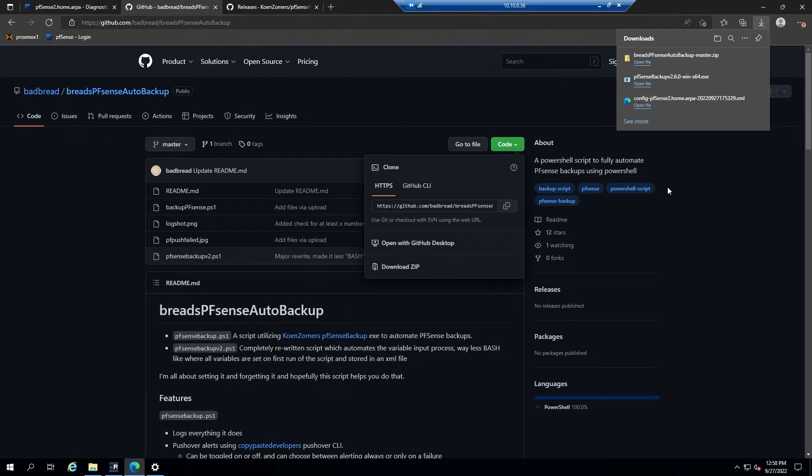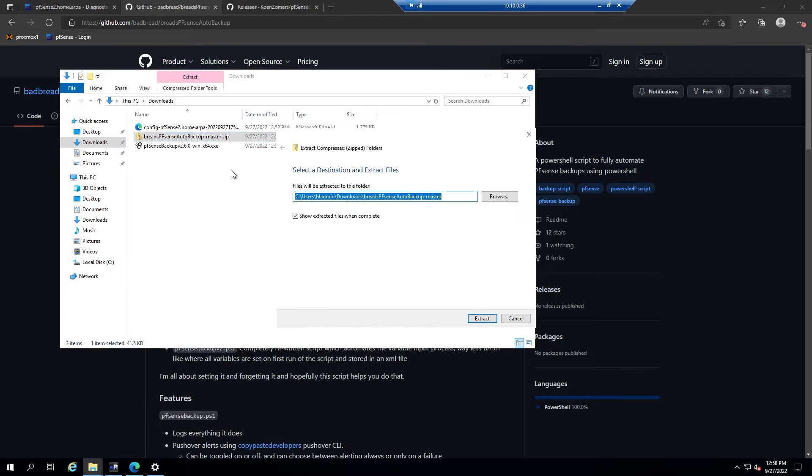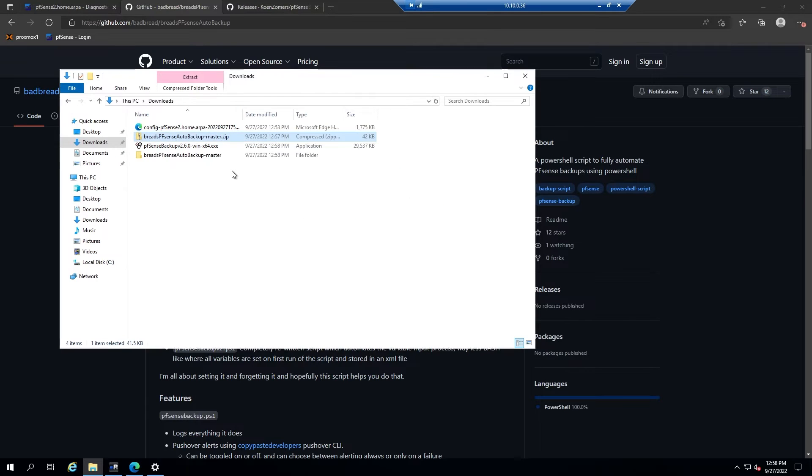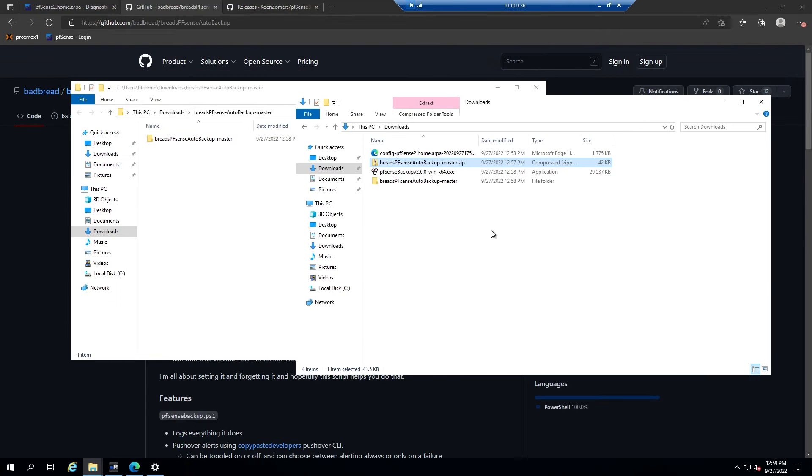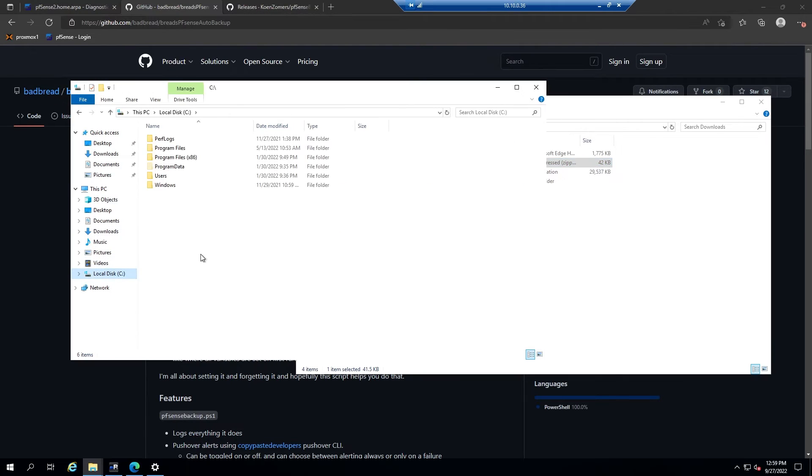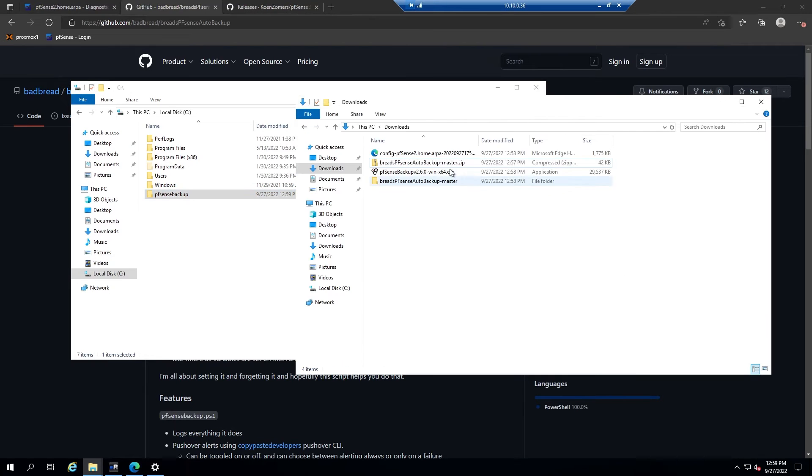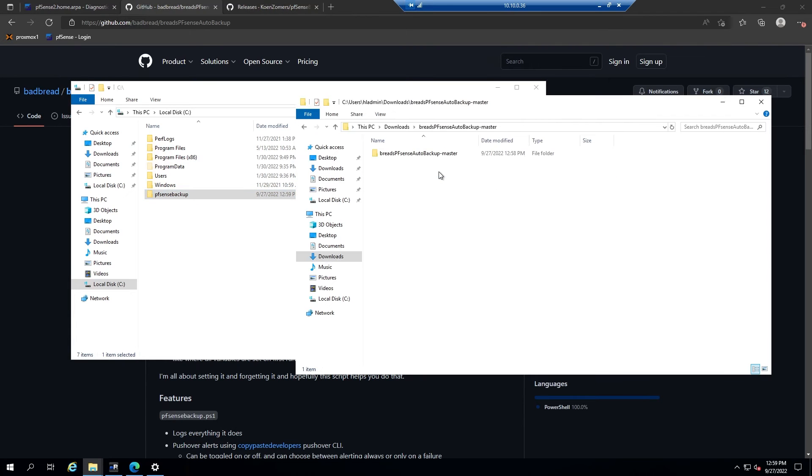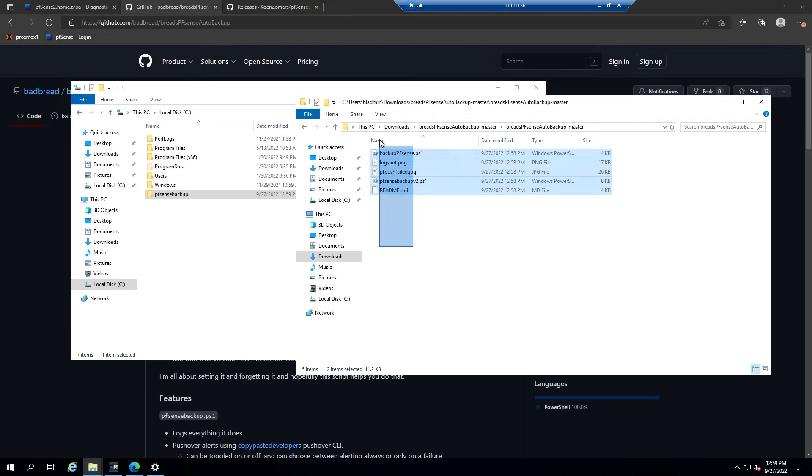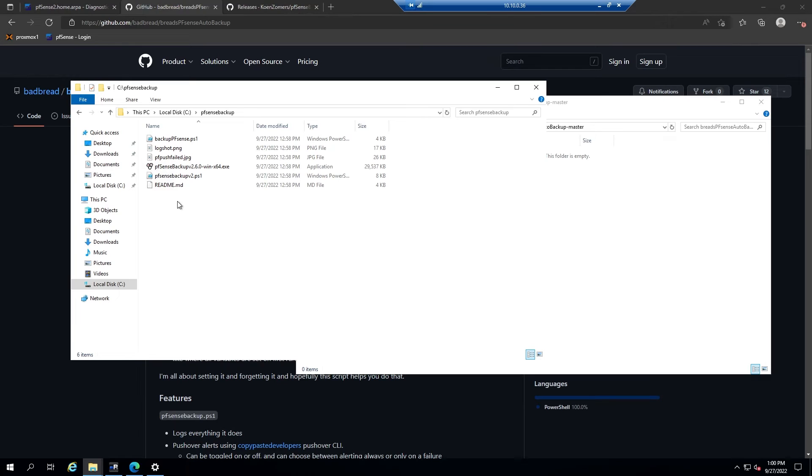So now that you have both of these files downloaded, go ahead and open the folder that you downloaded them to and then extract the PFSense autobackup. You'll want to make sure that the contents that you have extracted and the exe file are located in the same folder. I'm going to go ahead and create a new folder at the root directory of my C drive and just call it PFSense backup. Then I'm going to drag over the files that I've downloaded and the files that I've extracted. So here we have all of our files in the same folder at the root of our C drive.